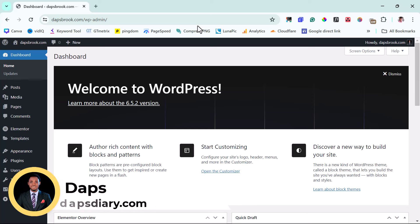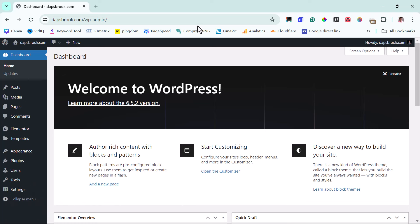Hey guys, it's Daps here. Welcome to my YouTube channel. I'm excited to have you join me in this tutorial. If you're looking to create a payment form on your WordPress website, I got you covered. I'll be showing you how to create one for free. If you have a WordPress website and you're trying to sell something and you're not looking to invest money in a paid option, or install WooCommerce, you just want a simple form that people can fill and make payments to you.